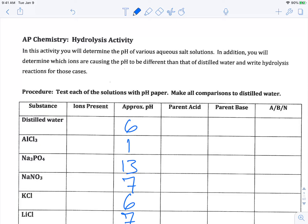We first took distilled water as a point of reference and found the pH of it to be around 6. All the solutions that we made were made from that distilled water, so our distilled water with a pH of 6 is our baseline for this lab. If we're looking substantially above 6, we're going to say it's basic. Substantially below 6, it's acidic. We should figure out why this is happening and come up with a pattern for it.